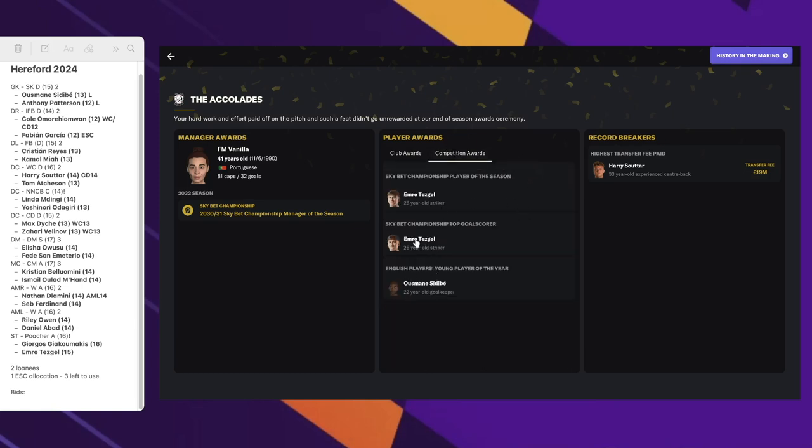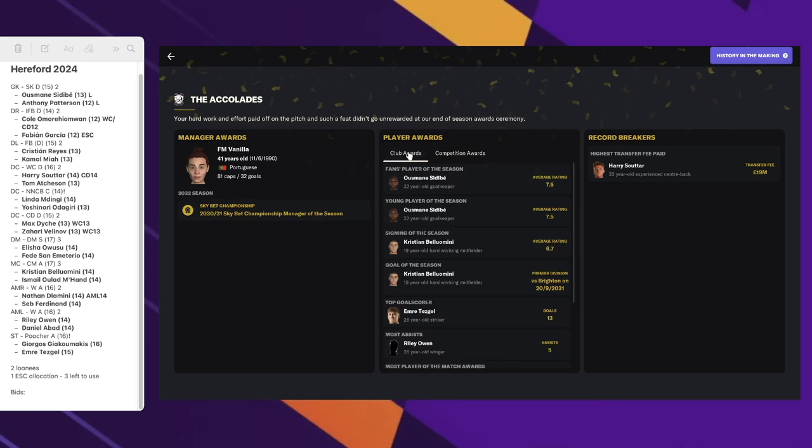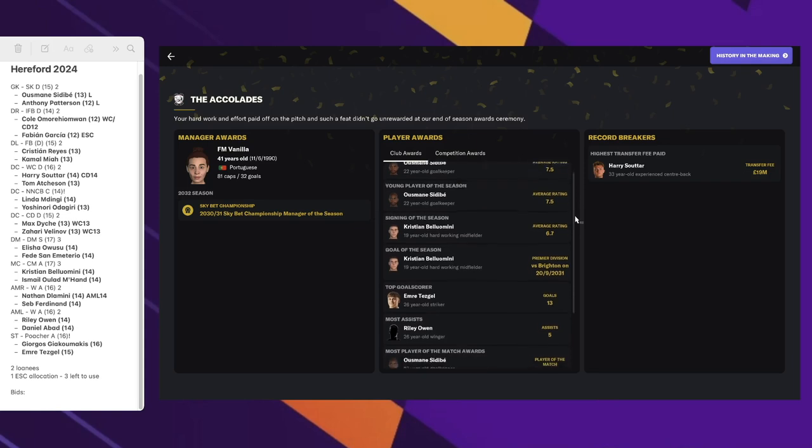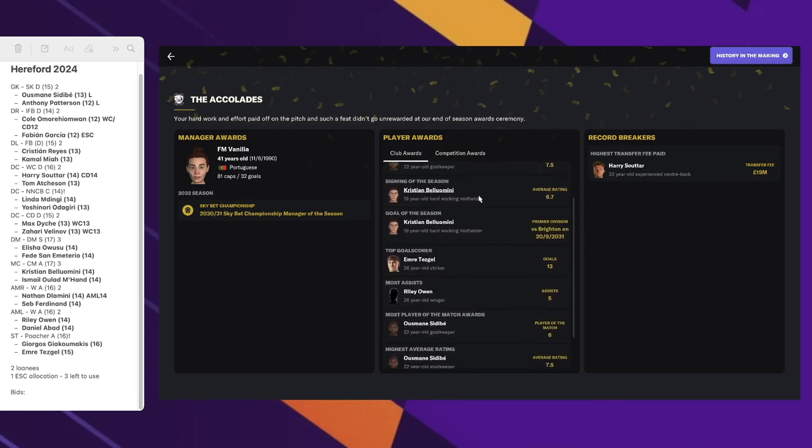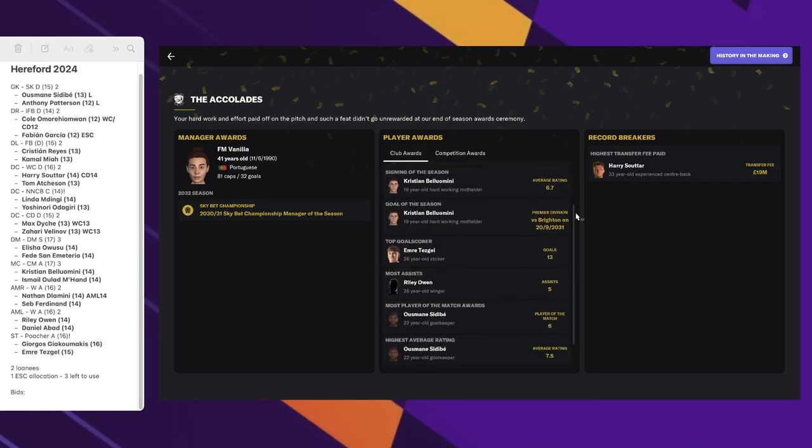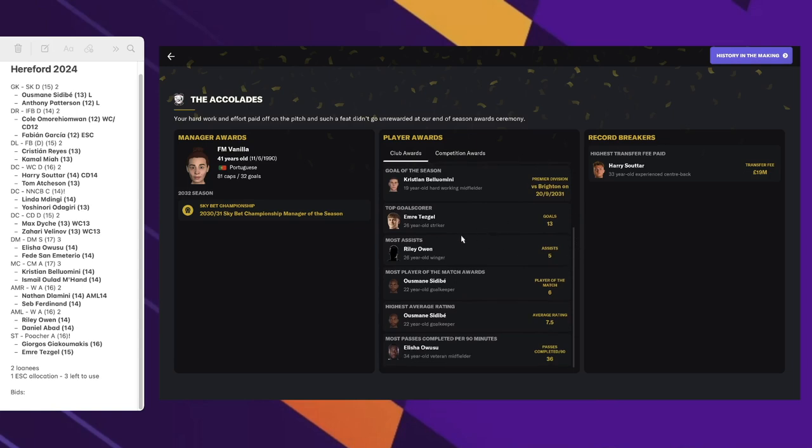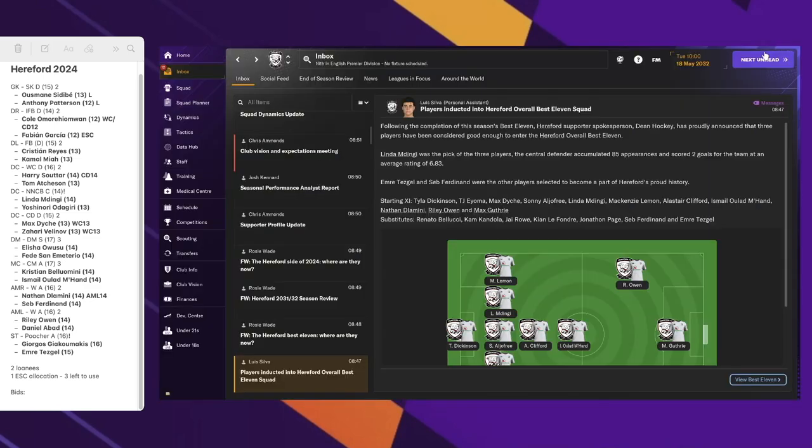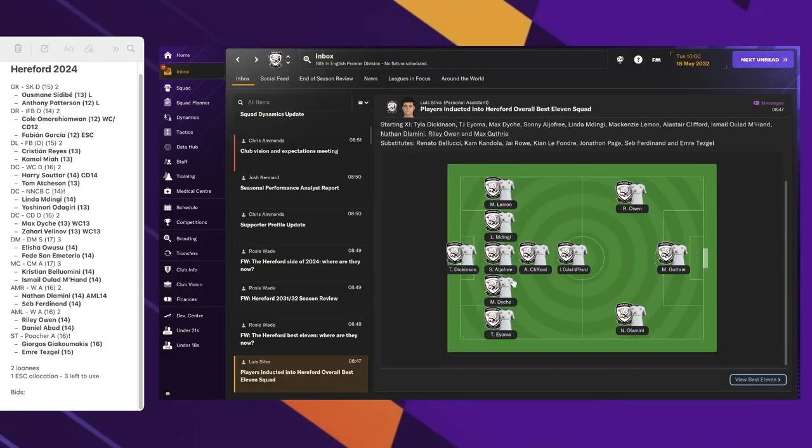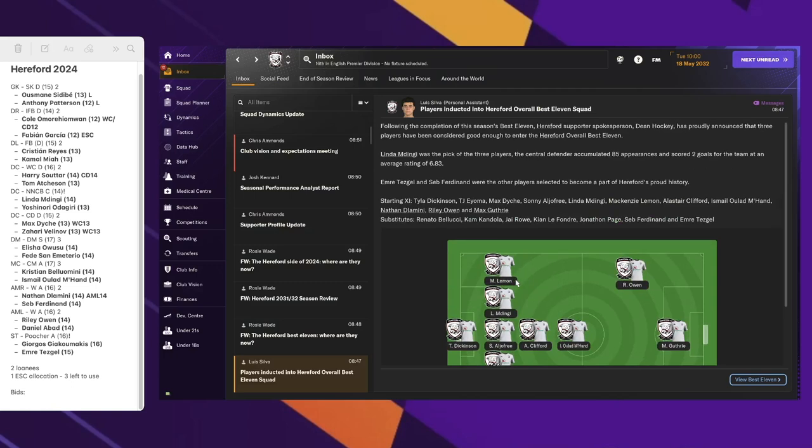Competition awards - that's wrong. Emrah didn't get top goal scorer of the year, he was one goal away. That's from last year anyway, from the Skybet Championship. The goalkeeper got a few final awards. Christiane got signing of the season and goal of the season. Emrah with 13 goals got goal scorer of the season. Only five assists for Riley. Because we were struggling near the relegation zone, we didn't have very high numbers for any of those stats. I've got a couple of players back into the best 11.